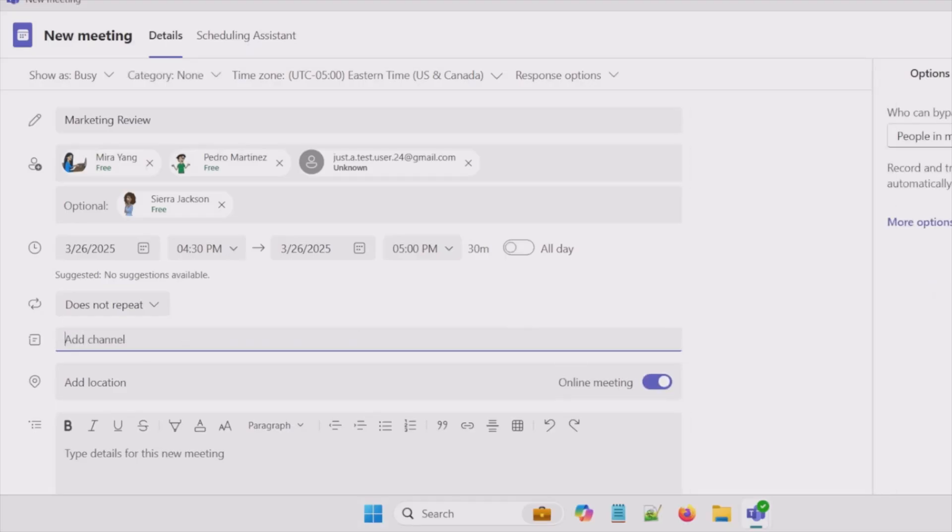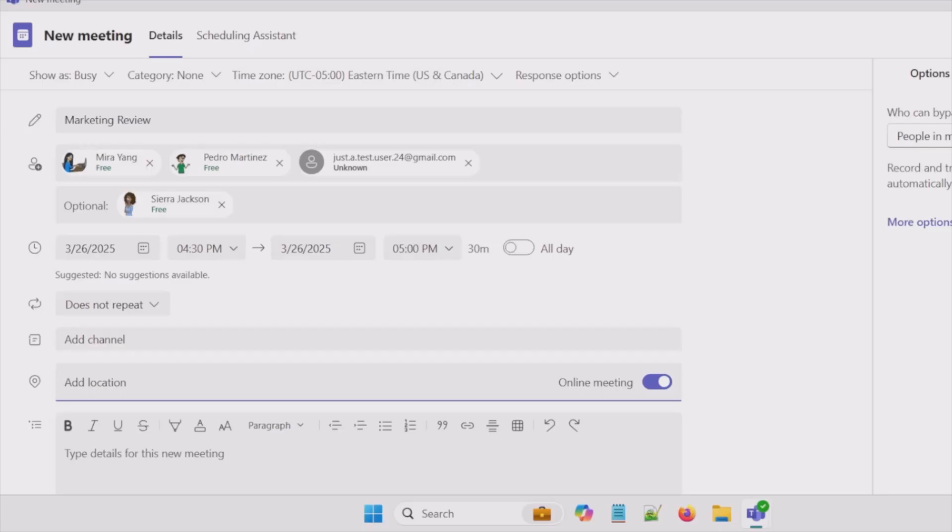So let's say this was an in-person meeting. So I can say this meeting will occur in conference room A or conference room B or some physical location. And I have a toggle here for online meeting. And what this means for us is that Teams meeting link is automatically created.